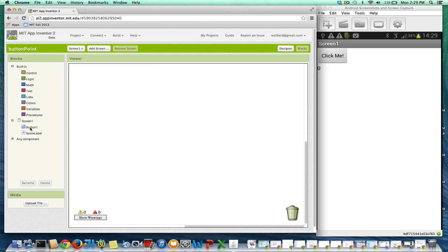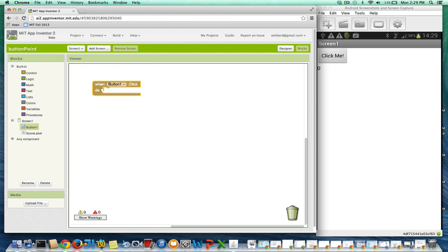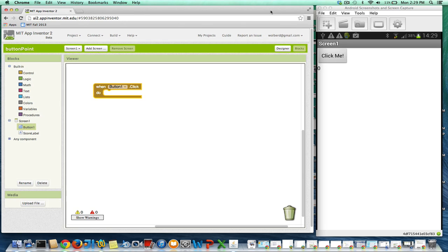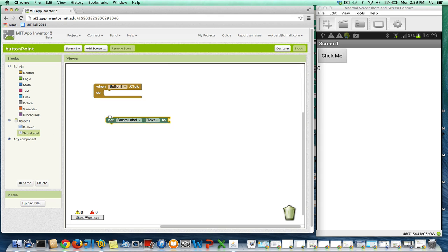We definitely want to do something on a button click. So when the button is clicked, what we want to do is change that zero to a one, or if it's a one, change it to a two. So we want to increment it. And the way we're going to do that is we're going to change what's there.